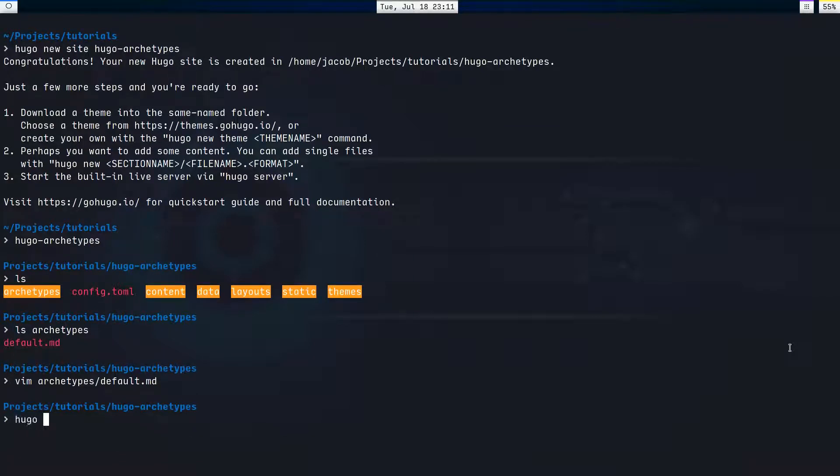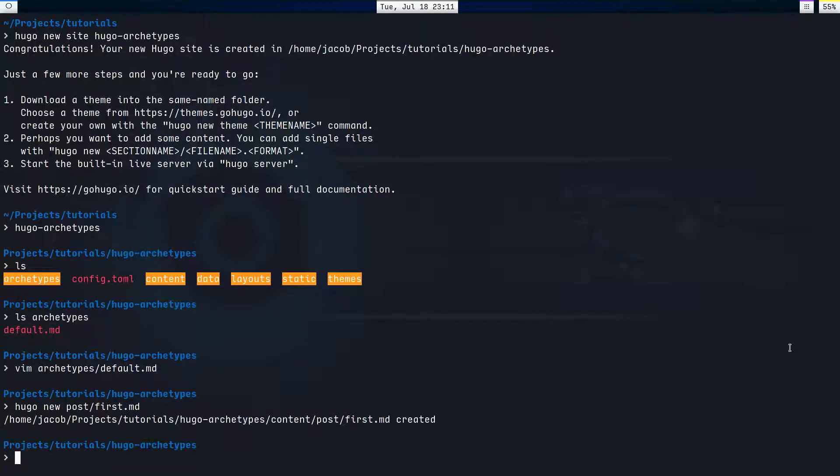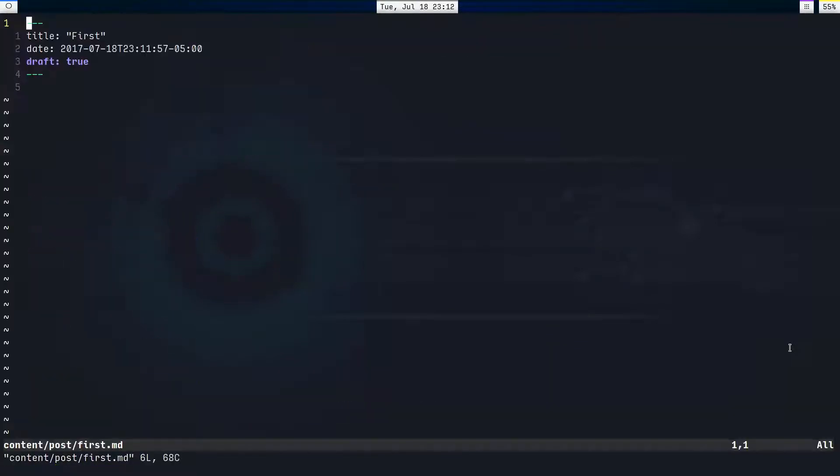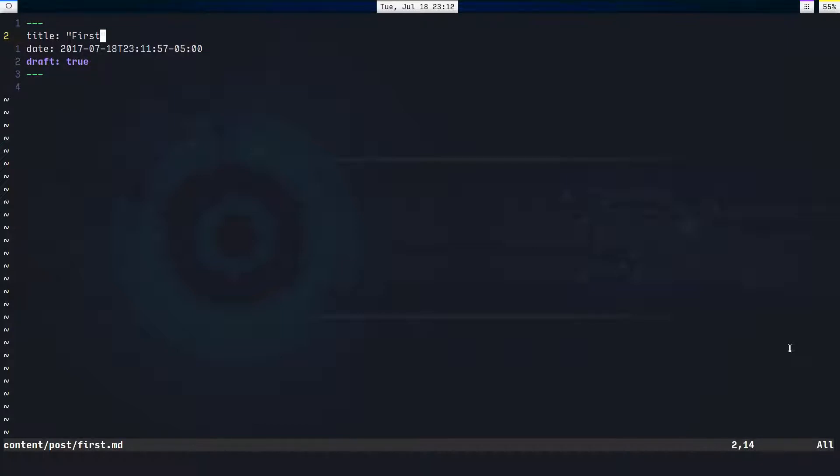I'm actually going to demo that really fast for you. I'm going to say Hugo new, let's make posts, so new post first.md. Okay, now I'm going to open up that file. It's in content, content, post, first. And it says first, that's our title. And then it gives this big, long, ugly string as our date. And draft is true, of course.